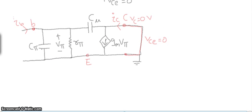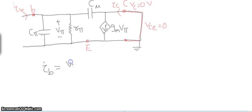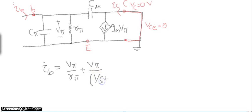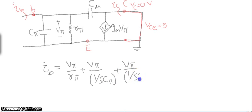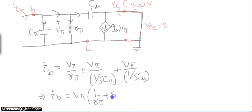Let's start the analysis. As you can see, IB is divided among 3 branches at one node: cπ, rπ, and cμ. So we can write: IB = vπ/rπ + vπ·(s·cπ) + vπ·(s·cμ). Solving this gives equation 1: IB = vπ · [1/rπ + s·(cπ + cμ)].